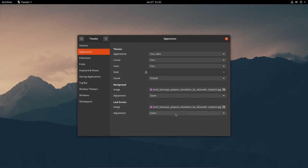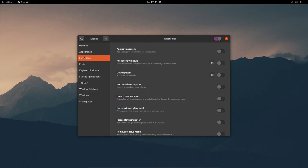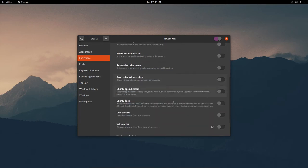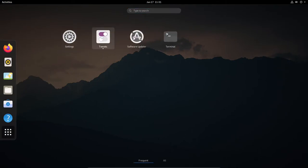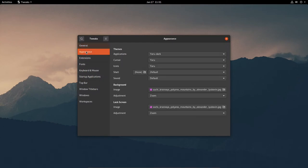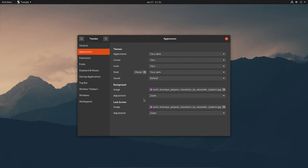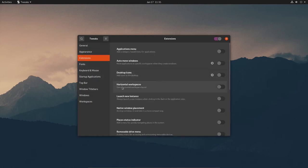Then go over to Extensions and enable the User Themes extension. After enabling that, close the Tweaks tool and reopen it. Back in Appearance, under Shell — now that it's opened up — click Default and select Yaru Dark for the shell as well.